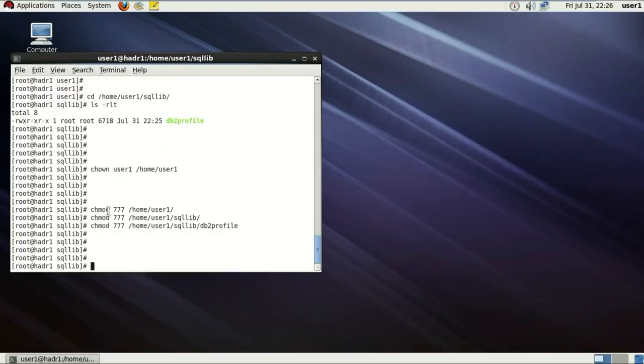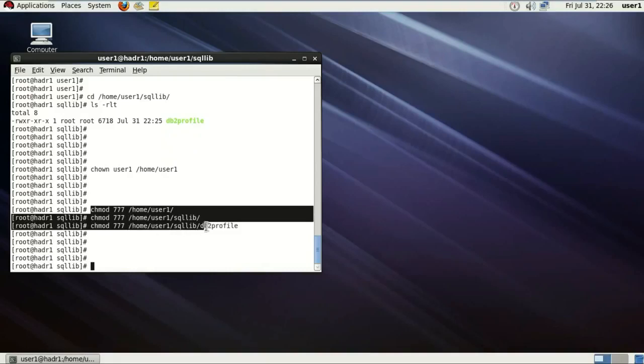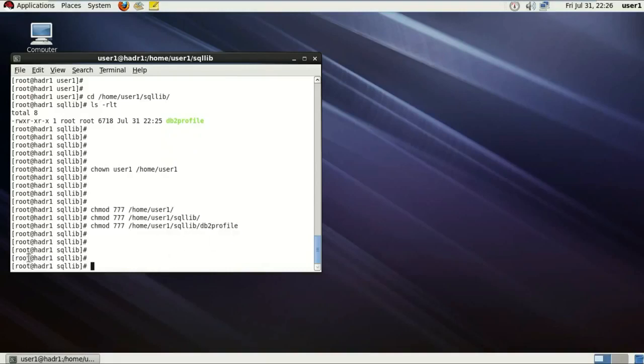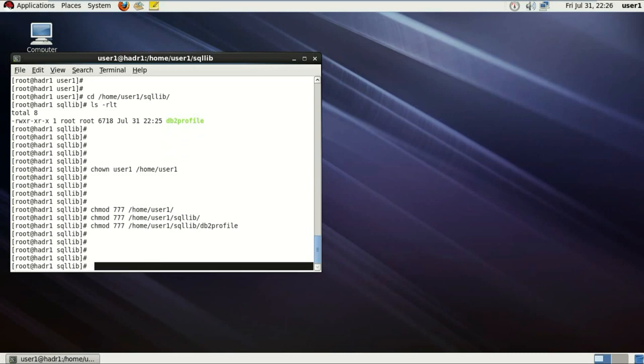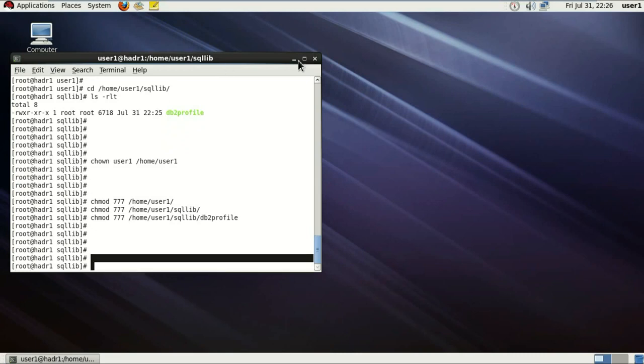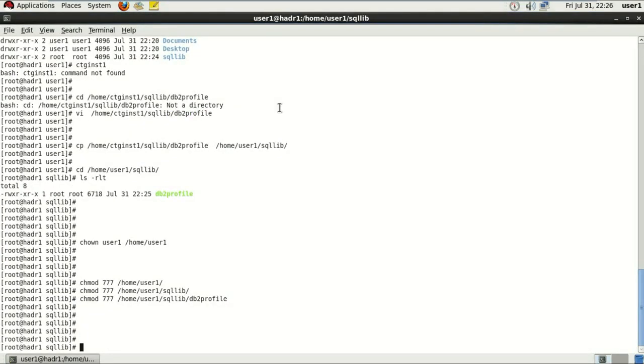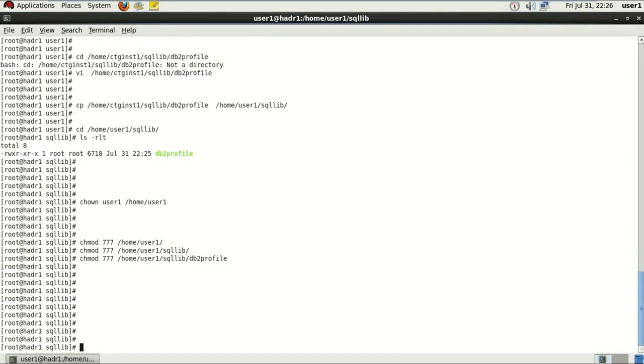And as you can see, I'm giving not only user1, home user1 directory but home user1 SQLite, home user1 SQLite db2profile just in case any error occurs. So I'm playing a safe game here.